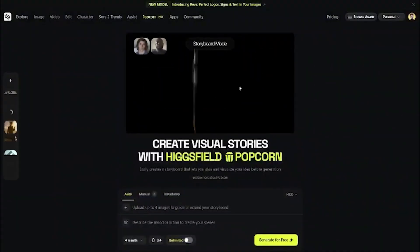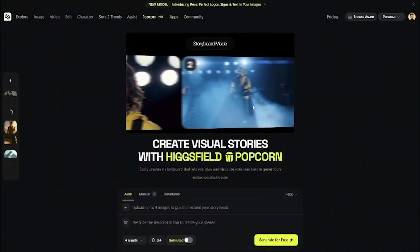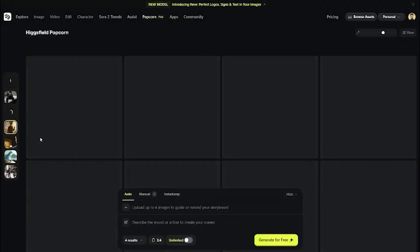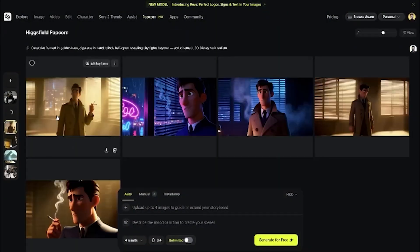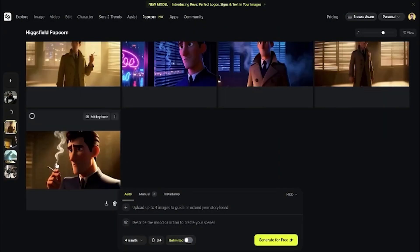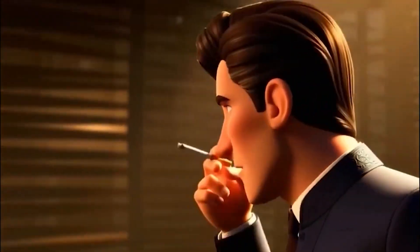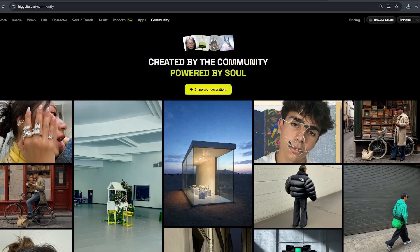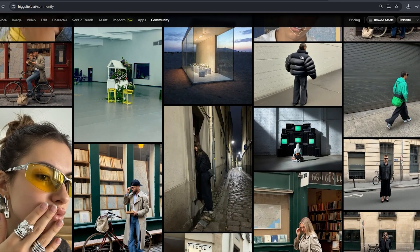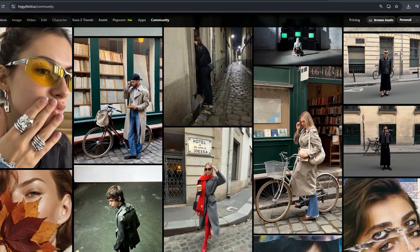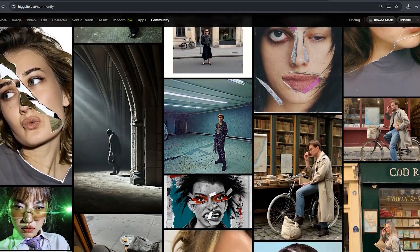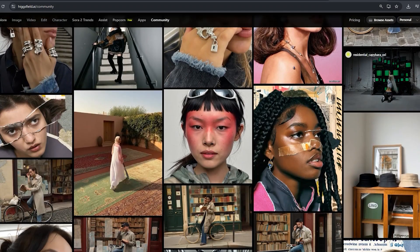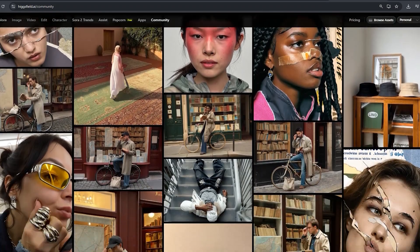HiggsField AI offers a free trial with limited credits, and paid plans unlock higher resolution and faster render times. If you're serious about content creation or filmmaking, the upgrade is worth it. If you found this video helpful, smash that like button, subscribe for more AI tools and tutorials, and drop a comment if you want a full step-by-step tutorial on Kling 01. Thanks for watching, and I'll see you in the next one.